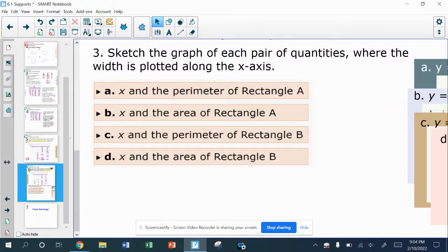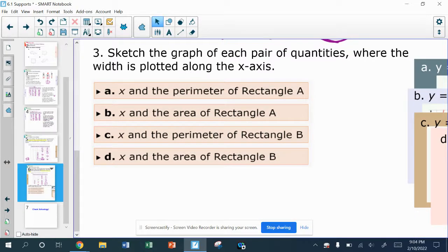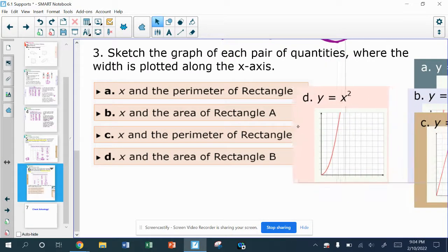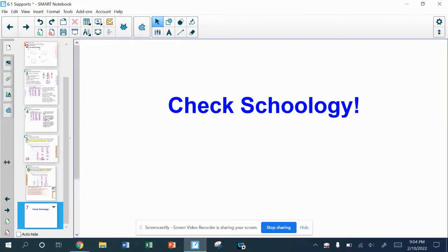The last one — D — is x and the area of rectangle B. The area of rectangle B has an x squared. When we worked with linear graphs, we know that x squared cannot happen when graphing a straight line. You can see it's clearly not a straight line — this is going to be a curve. This is what we're going to be focusing on in this chapter. Please talk to your teacher or check Schoology and see what your assignment is for today, and if you need any help, reach out to your teacher. Thank you.